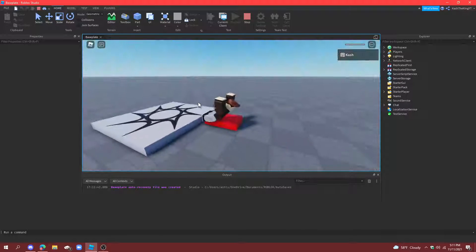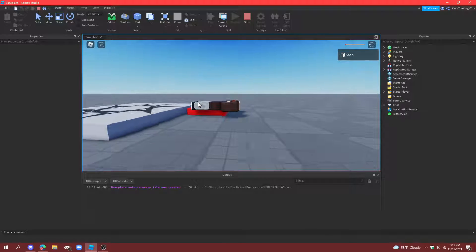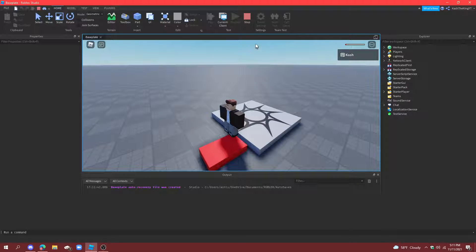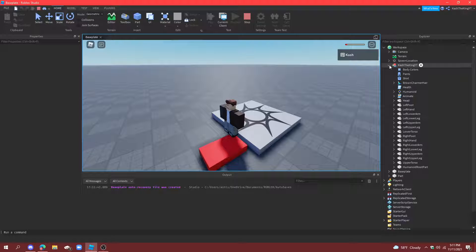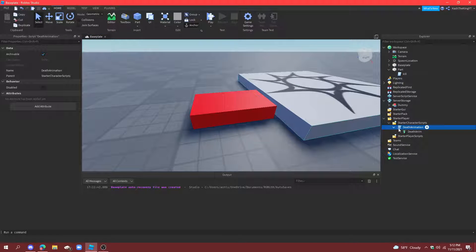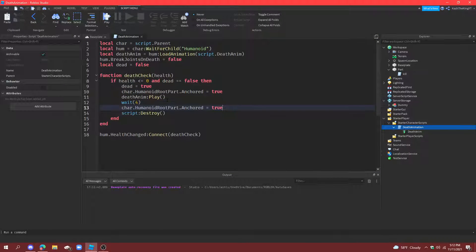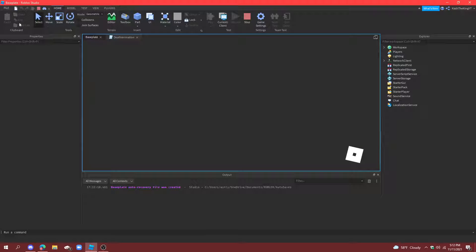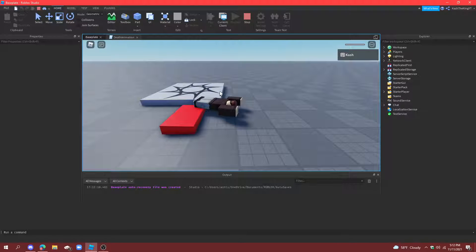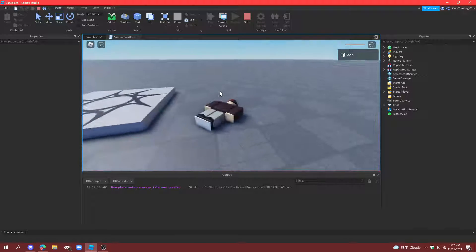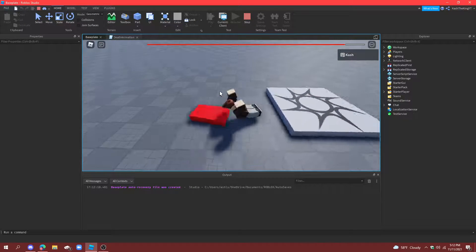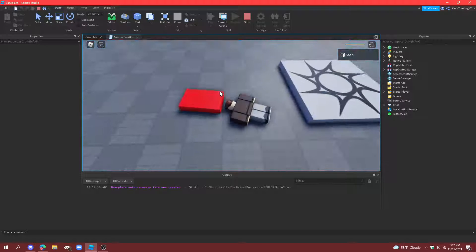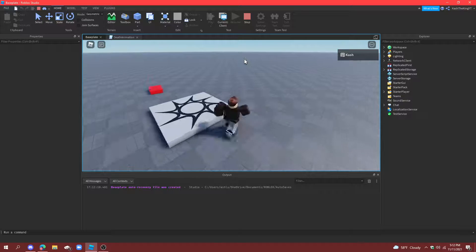So now, if we walk into this, we fall over, and we respawn. Actually, did the script destroy? It did destroy. Okay. So, what you have to do, set this right here to false. And now, when we die, we should wake up, like respawn. Yep. So now, when we die, a couple seconds later, we respawn. Perfect.